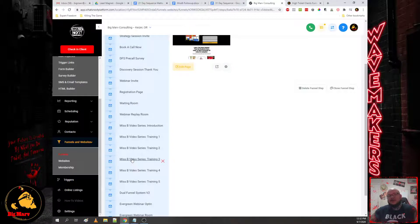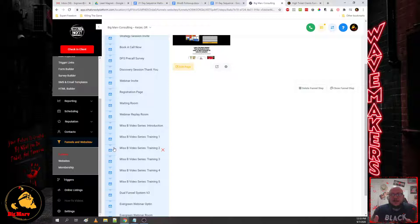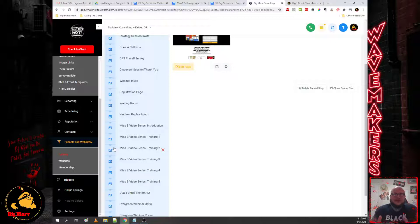I mean that is exactly what this dual funnel system is. What you're consuming right now is a free lead magnet where I took the time to shoot a series of videos walking you guys through building my dual funnel system. So it's a perfect example of a lead magnet.